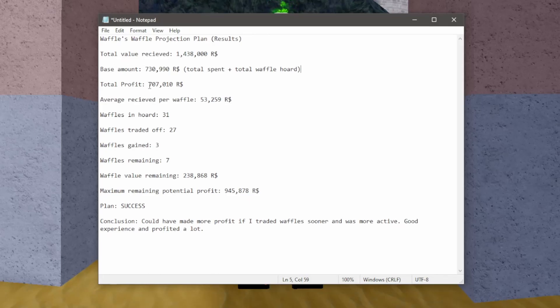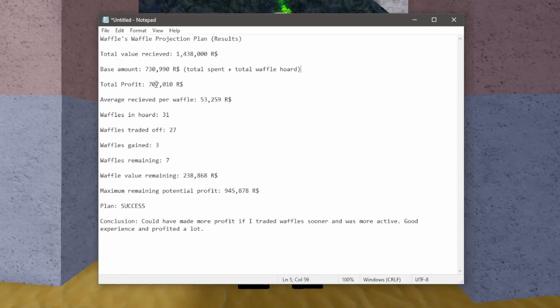So the total profit of this whole thing so far has been 707,000 robux, which to me that is very successful.